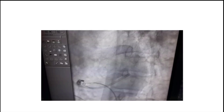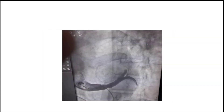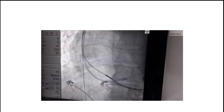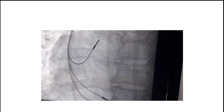After performing left subclavian puncture, a sheath was selectively engaged in the coronary sinus in the left anterior oblique view. Contrast was injected to delineate the coronary sinus, and the CS lead was delivered guided by a PTCA wire. The shock lead — the RV lead — was then inserted in the RV apex, followed by an atrial lead in the right atrium.